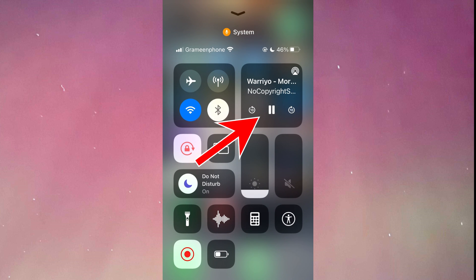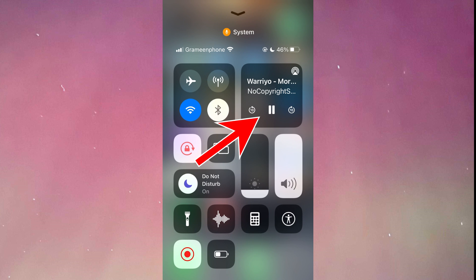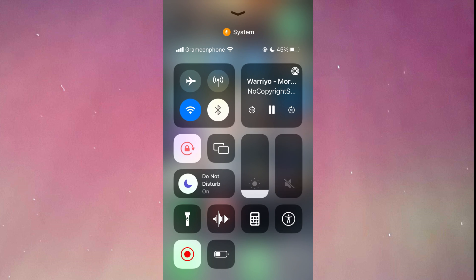However, if you press here, as you can see, the music is being played again.